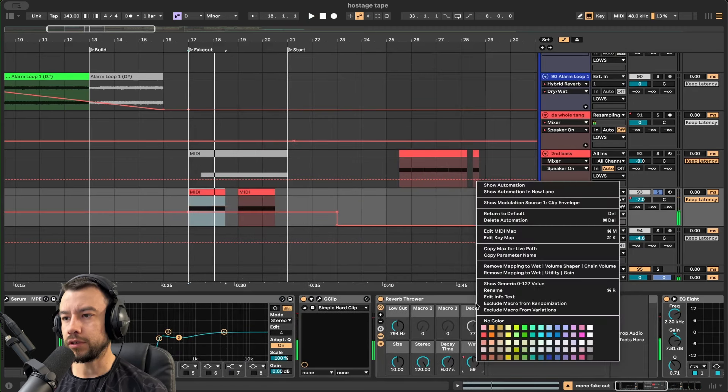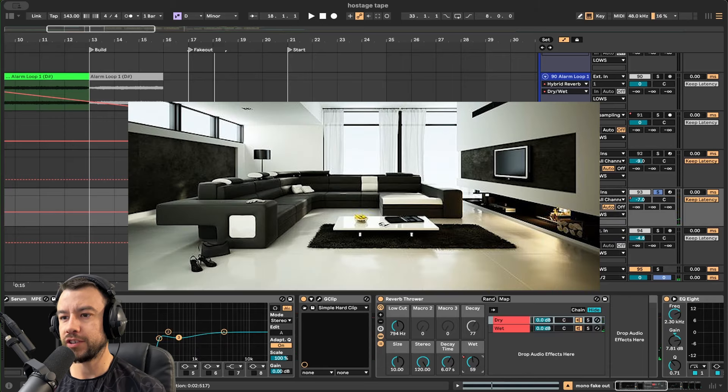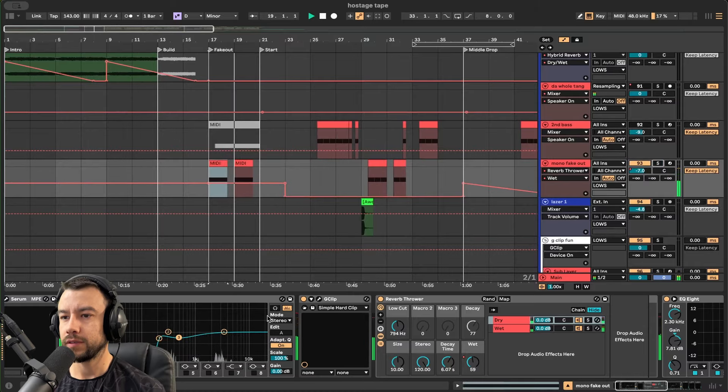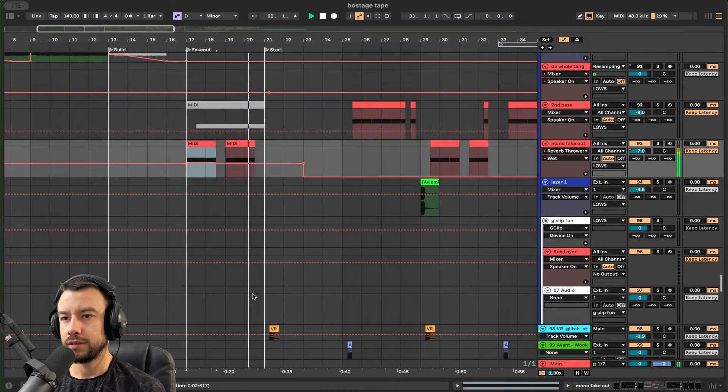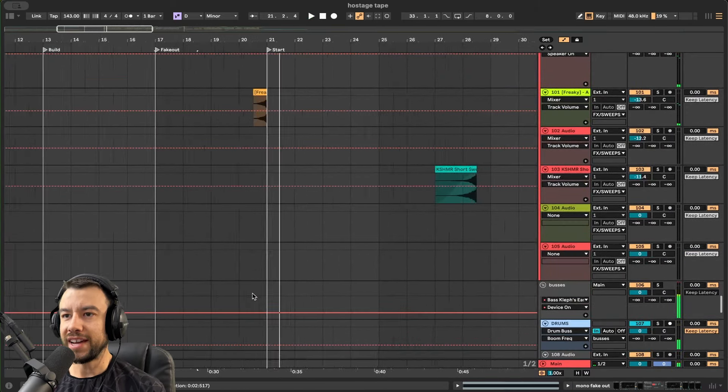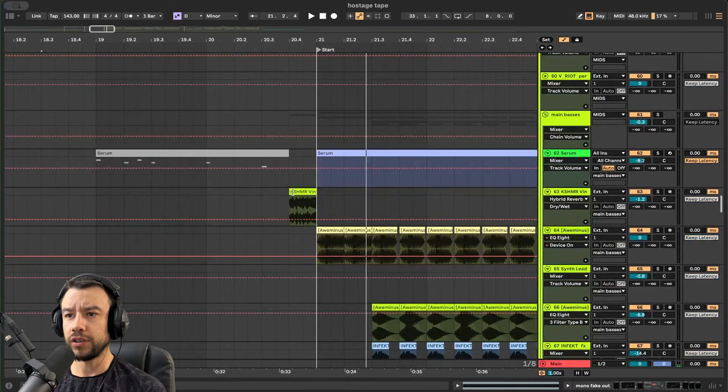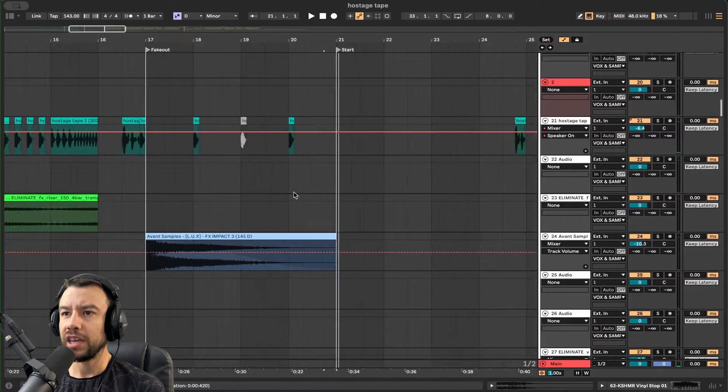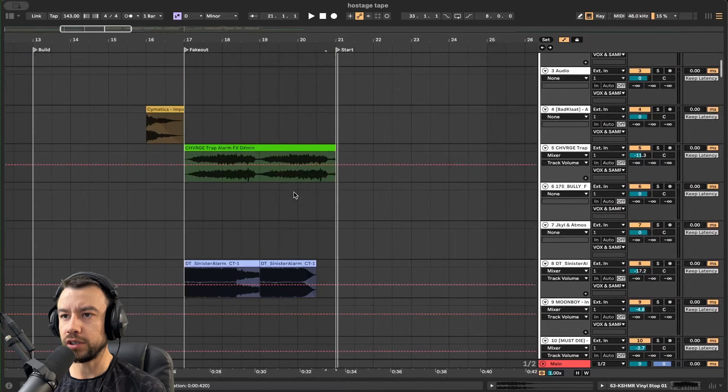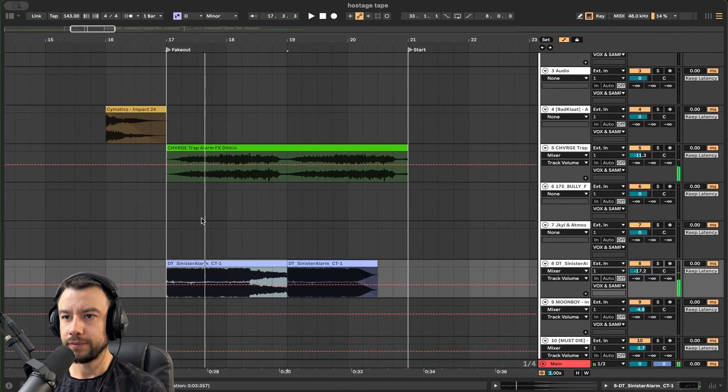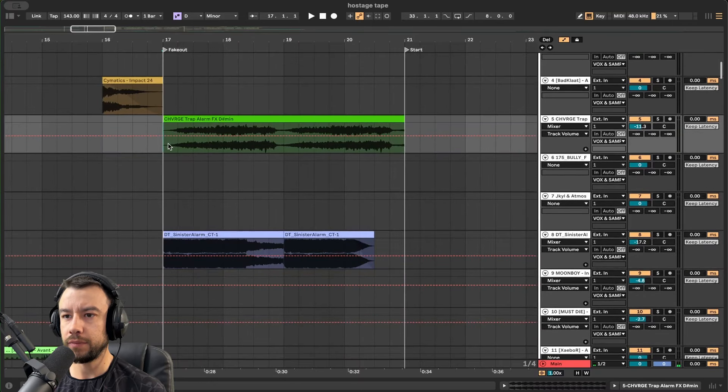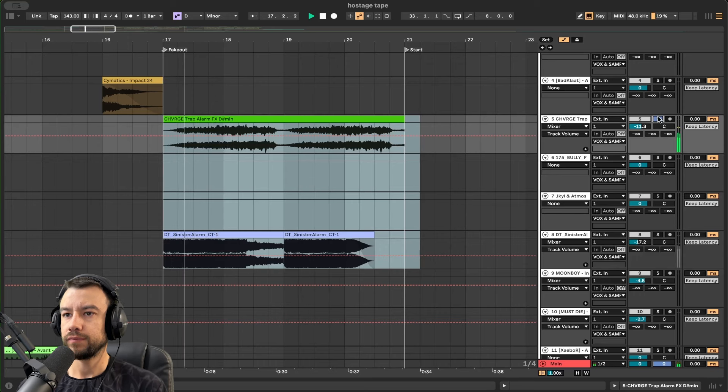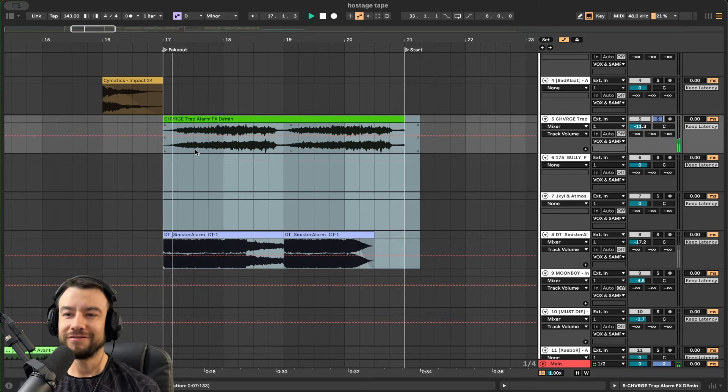Most importantly though, we have a reverb thrower turned on right here so it sounds big and spacious. Backspin - all these little things make a big difference in the flow and the way each phrase moves into each other. We have an alarm and two different types of alarms adding tension.